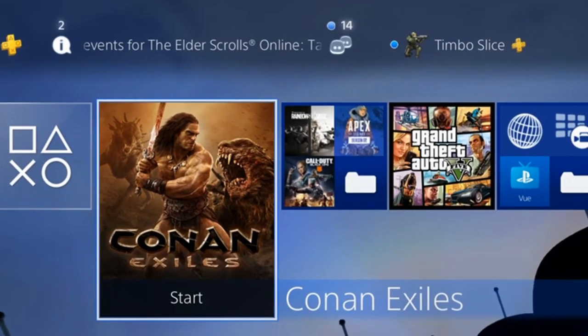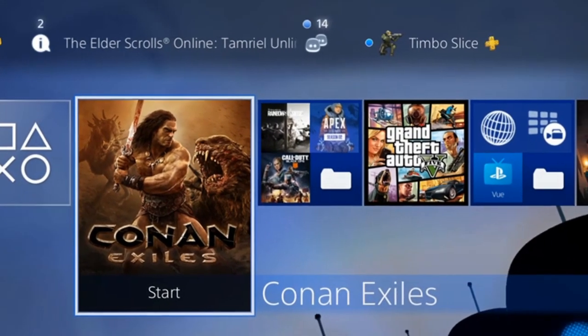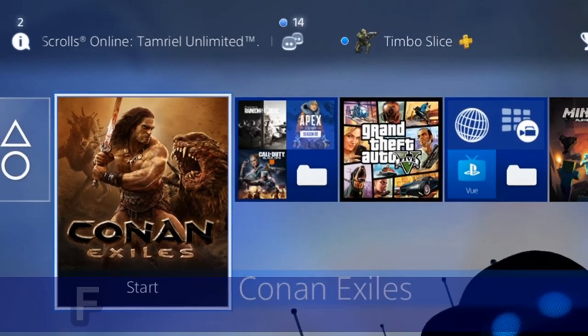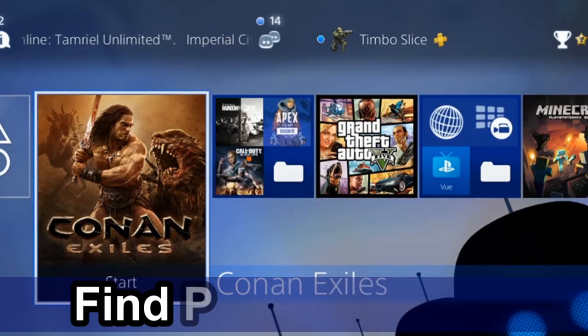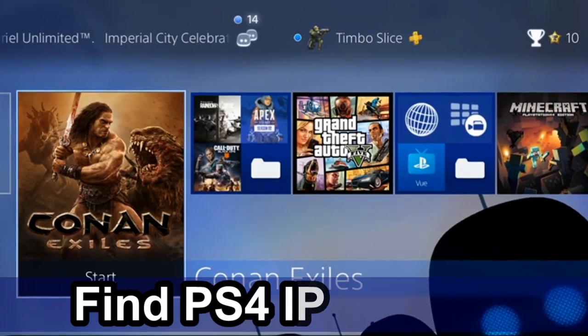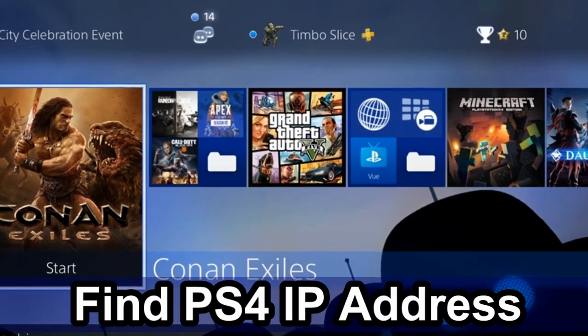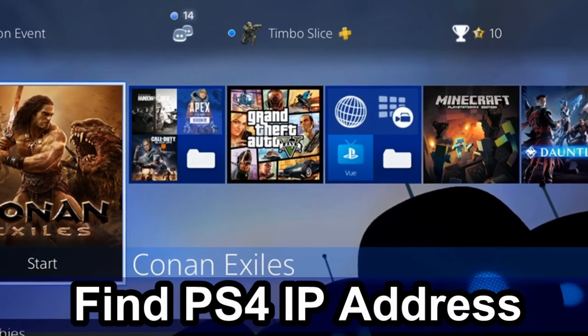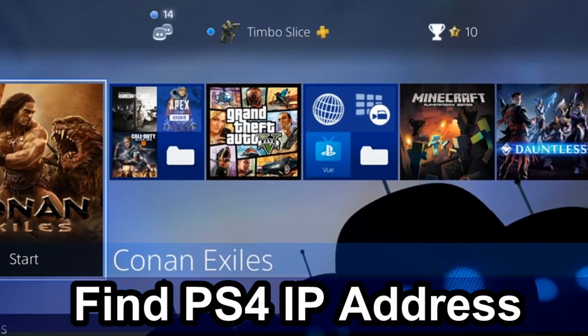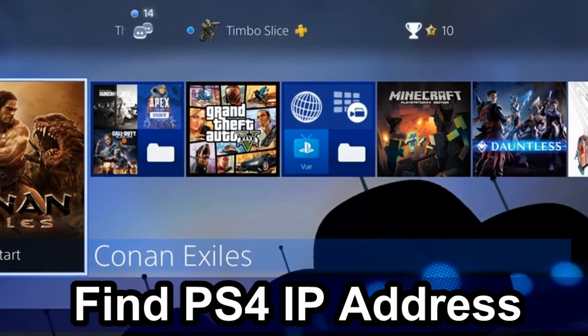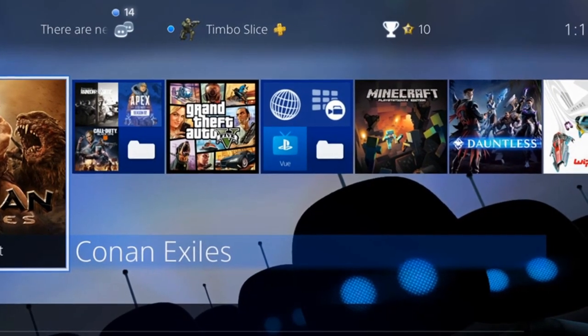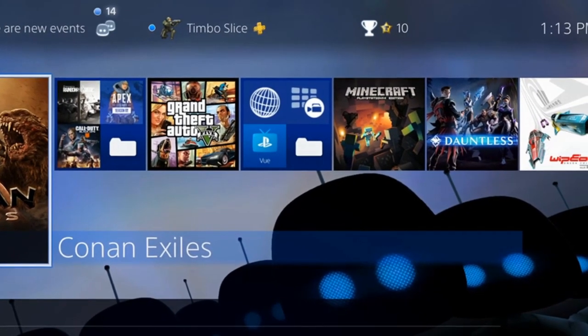Hey everyone, this is Tim from Your6Studios. In this video today I'm going to show you how to find your IP address on your PlayStation 4. So let's go ahead and jump into this PlayStation tutorial right now.